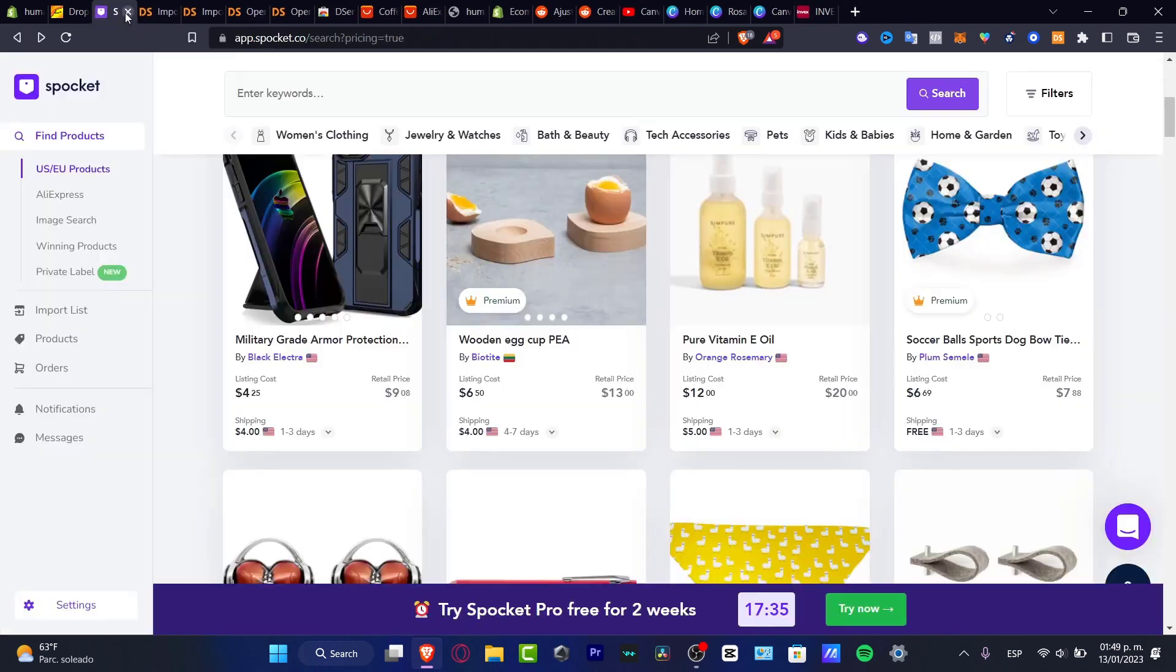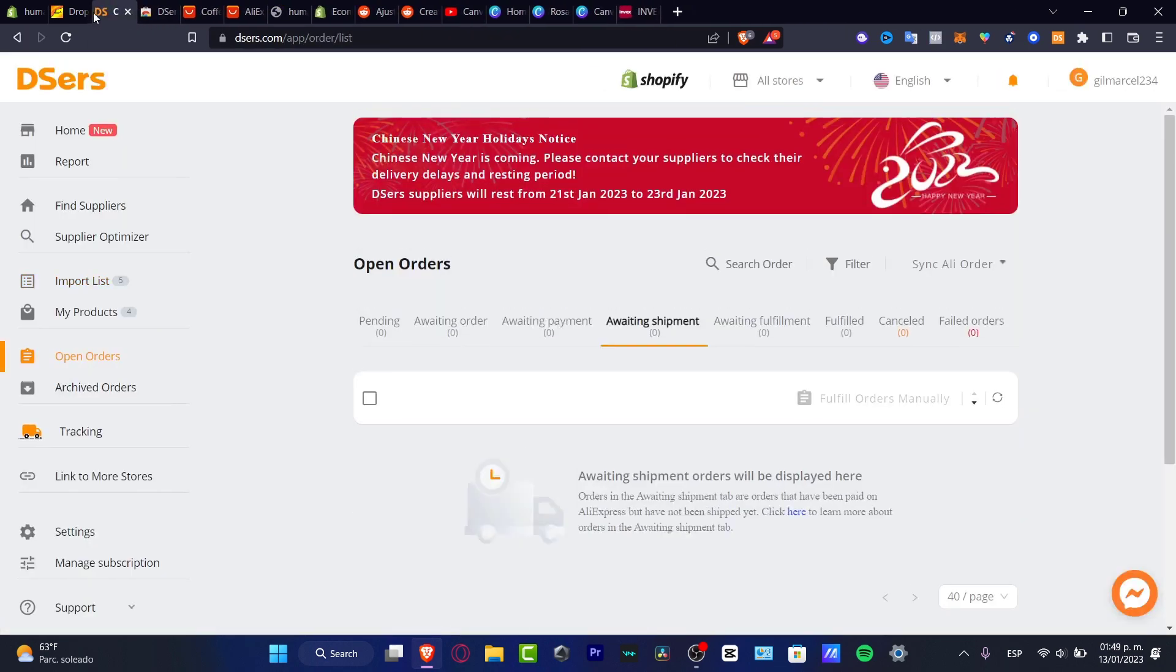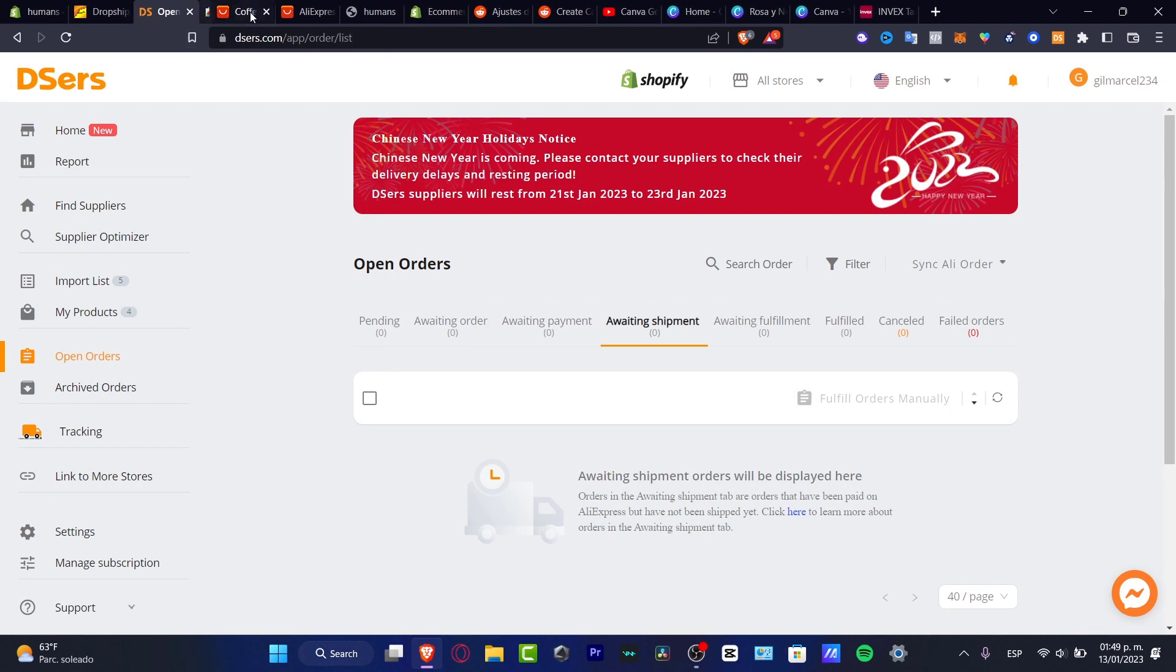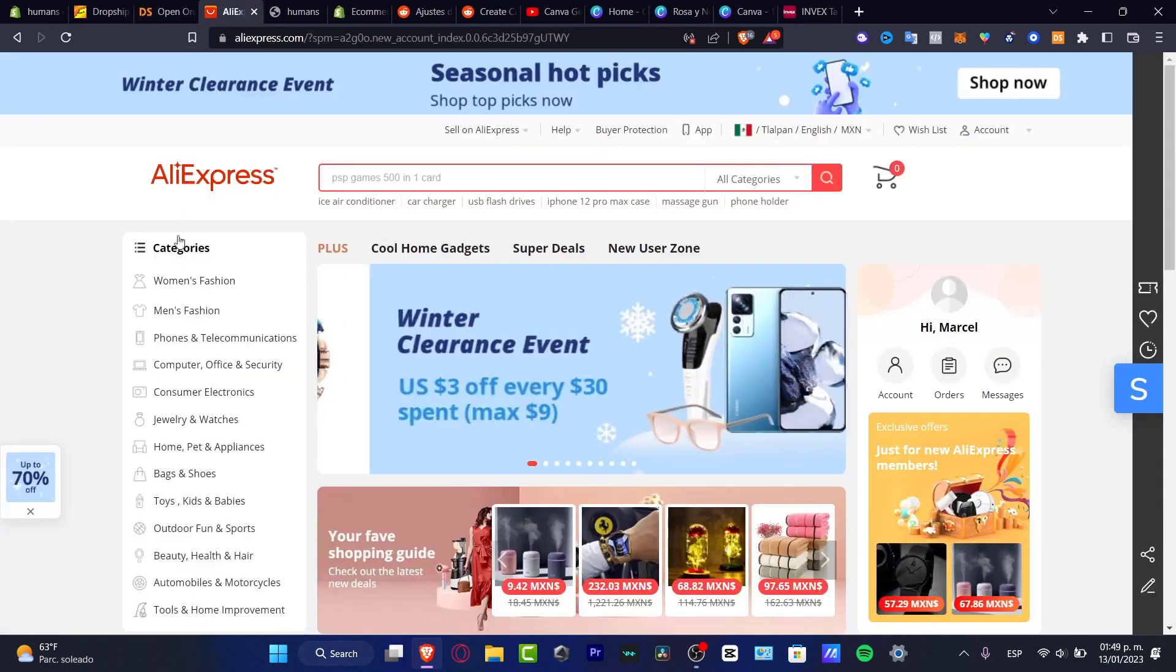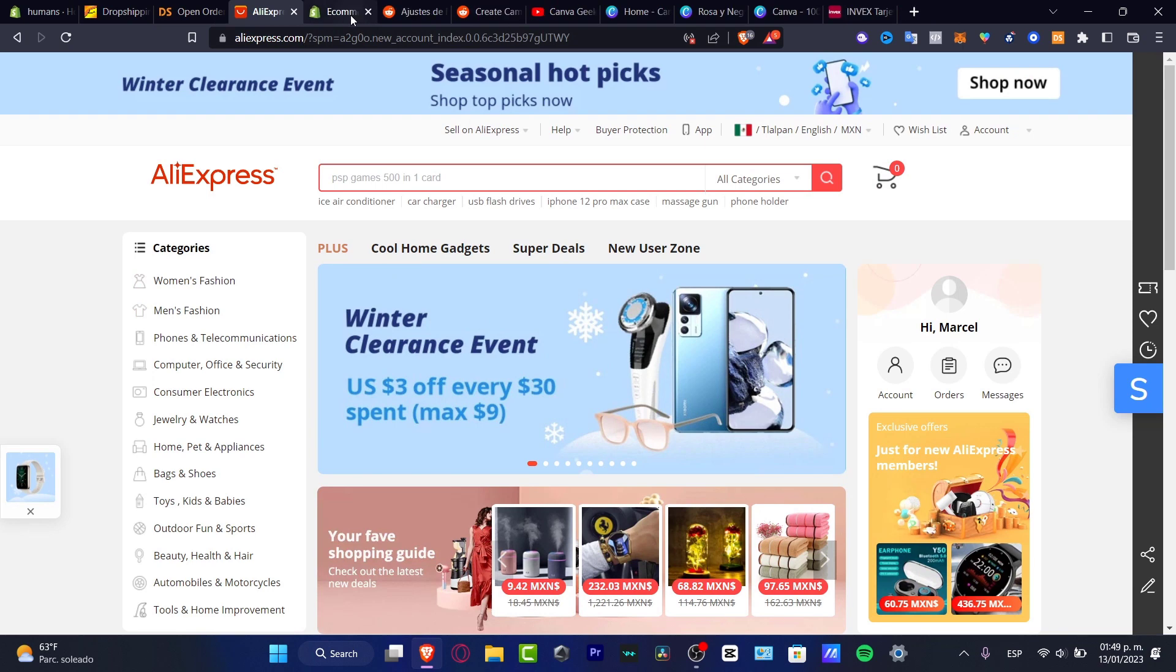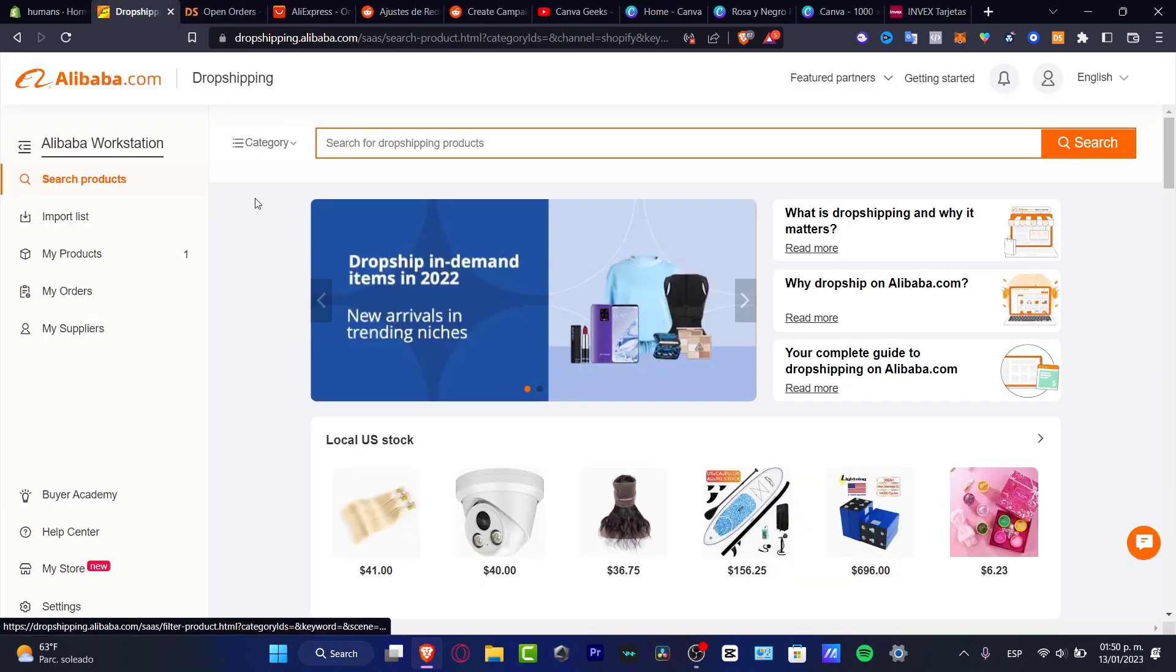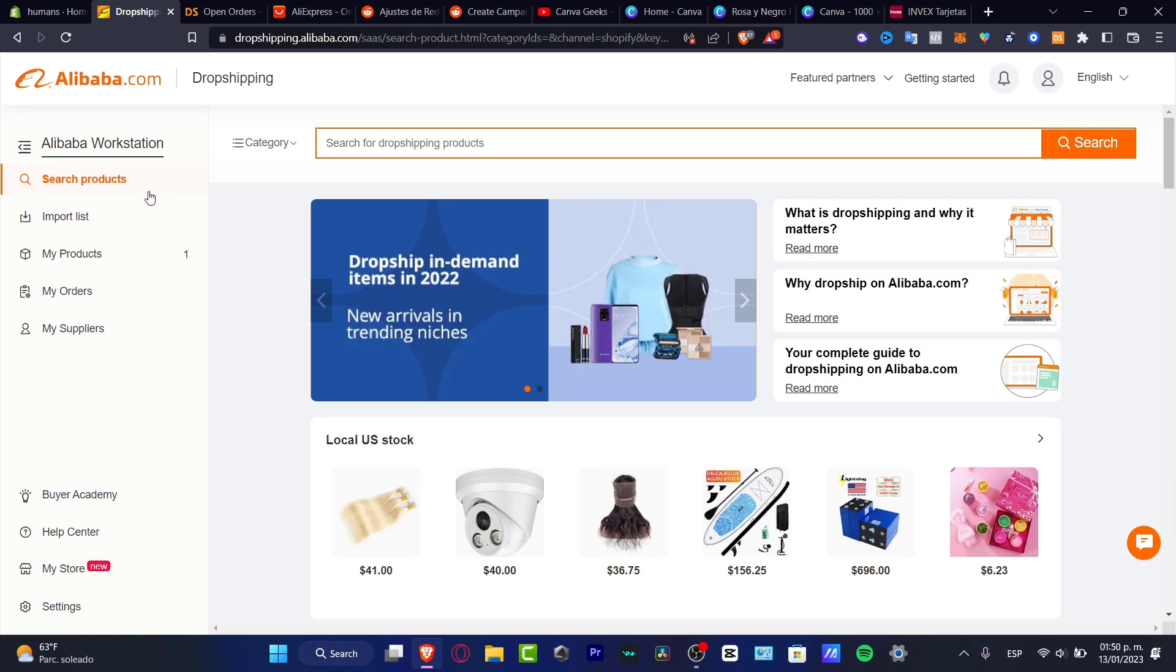First of all, I'm going to get rid of the tabs that I don't need. In my case, I'm going to delete these and go back here. I have my AliExpress already imported, so I'm going to go back and look for products.